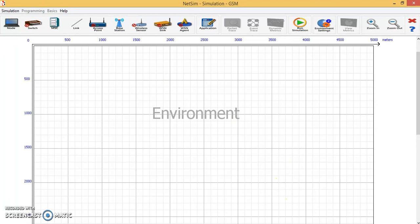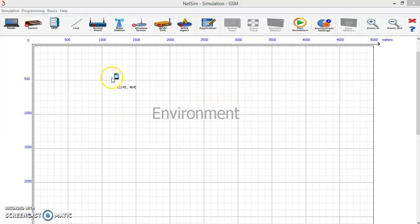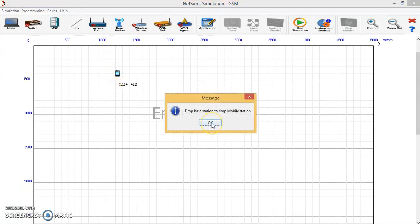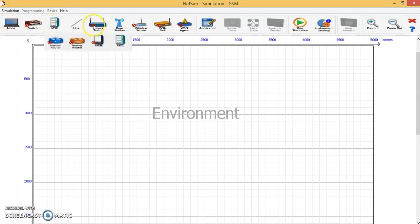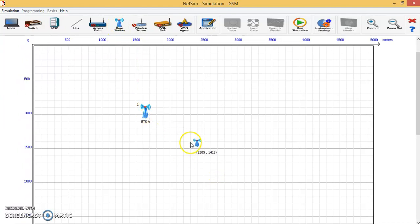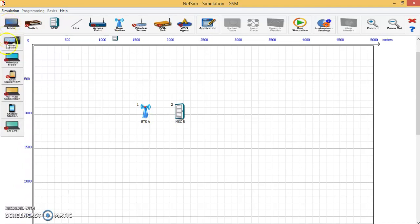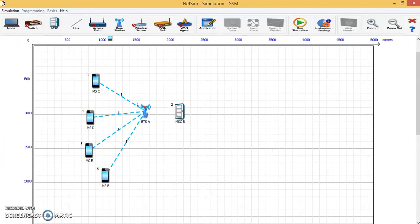For creating a GSM network, the default device we will be taking is a mobile phone. Before that, I will be taking the base station for connecting the mobile phone. So I will be taking one base station, then one mobile switching center which is MSC that will be dropped, and then connected to that MSC will be the mobile stations. Right now I am dropping four mobile stations for showing the call blocking probability of the GSM network.